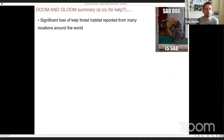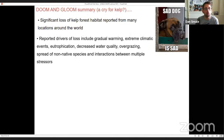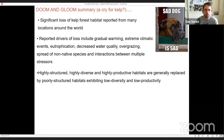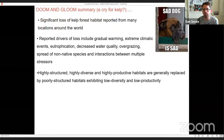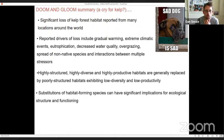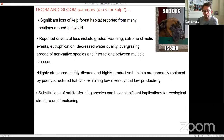In summary — the doom and gloom part: there's been significant loss of kelp forest habitat reported from many locations around the world. The drivers of loss include gradual warming, extreme climatic events, eutrophication, decreased water quality, overgrazing, the spread of non-natives, and interactions between these stresses. In general, highly structured, highly diverse and highly productive habitats are replaced by poorly structured habitats that exhibit low diversity and low productivity. Our UK work has shown that substitutions of habitat-forming species can have implications for ecological functioning, even if those species appear morphologically and functionally similar.